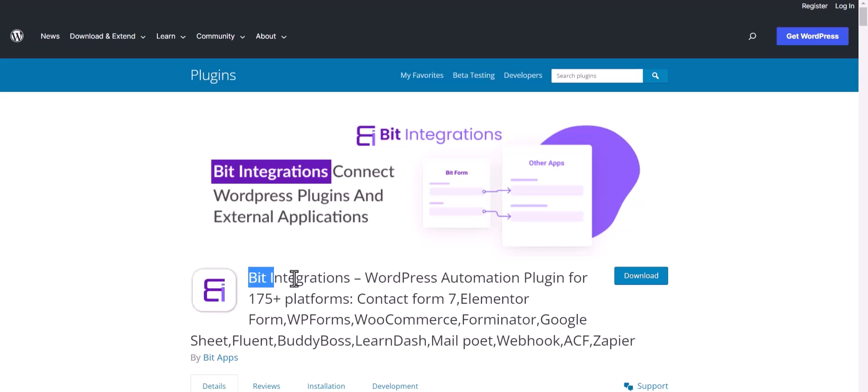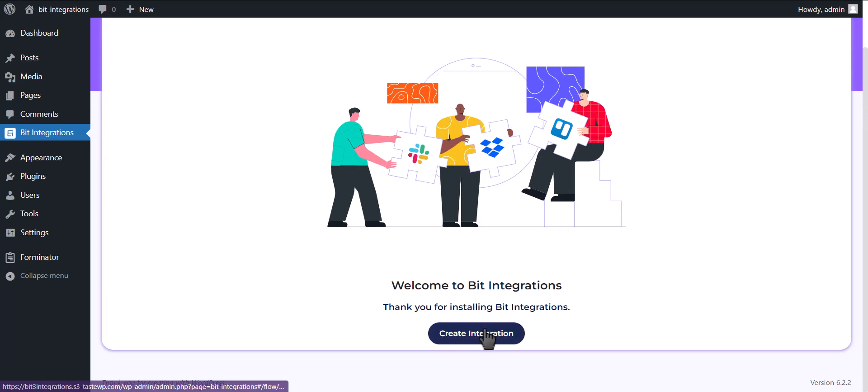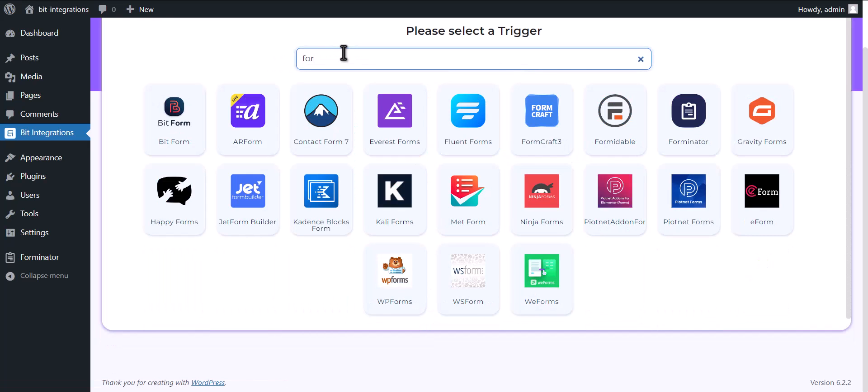I am utilizing the Bid Integrations plugin to establish a connection between these two platforms. Let's go to Bid Integration Dashboard. Now click on Create Integrations. Search and select Forminator.